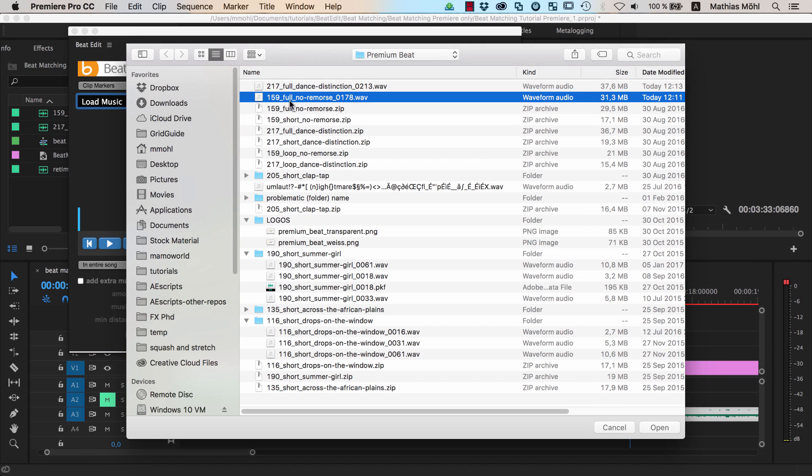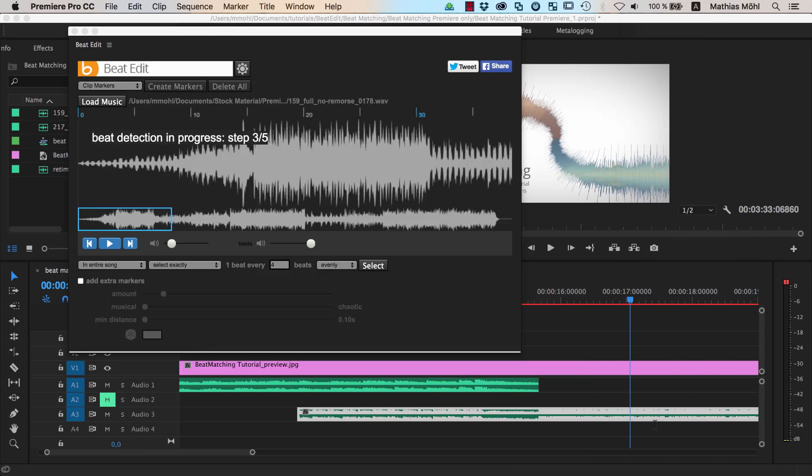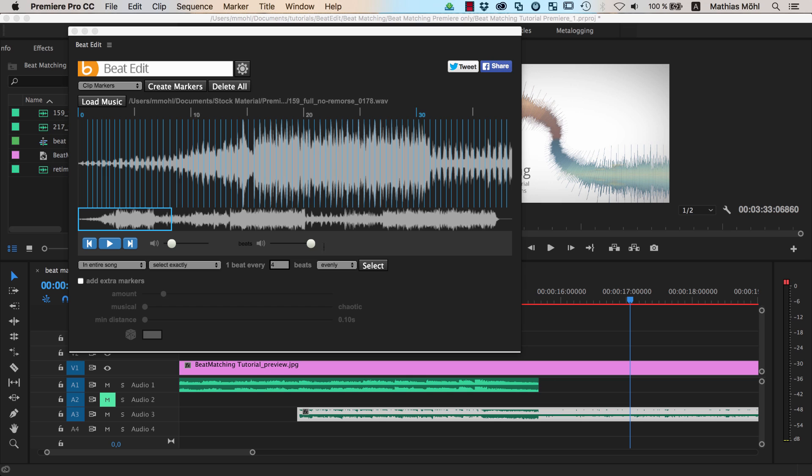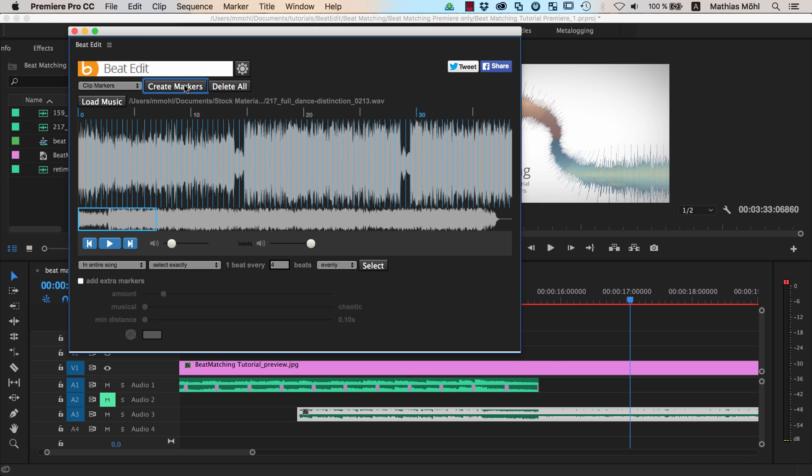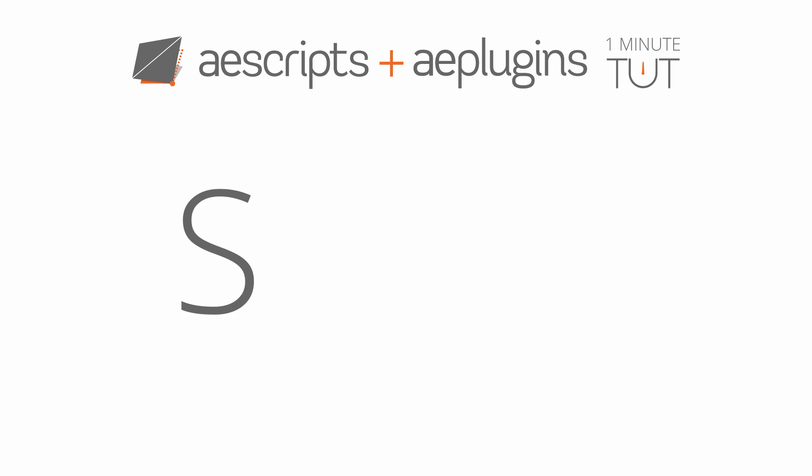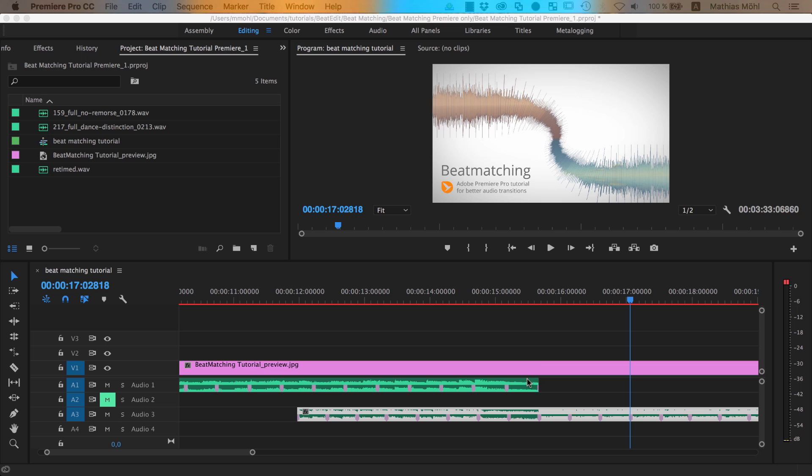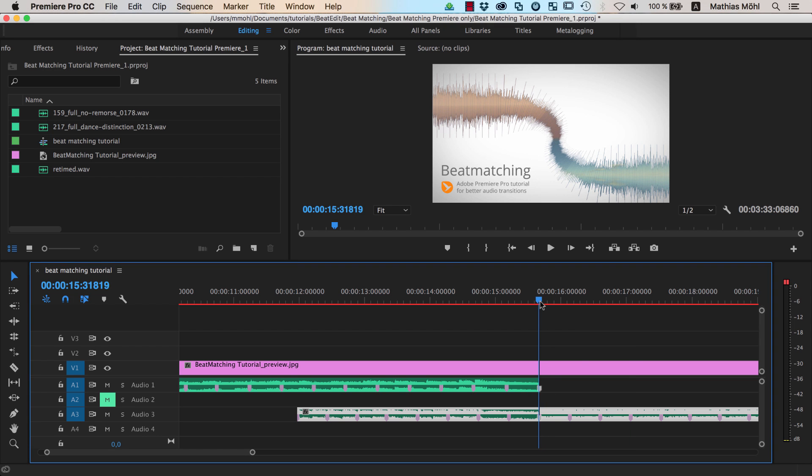Open the first song in Mama World's extension BeatEdit for Premiere Pro and generate clip markers. Then do the same for the second song. Make sure that at the end of the transition your beat markers match perfectly.